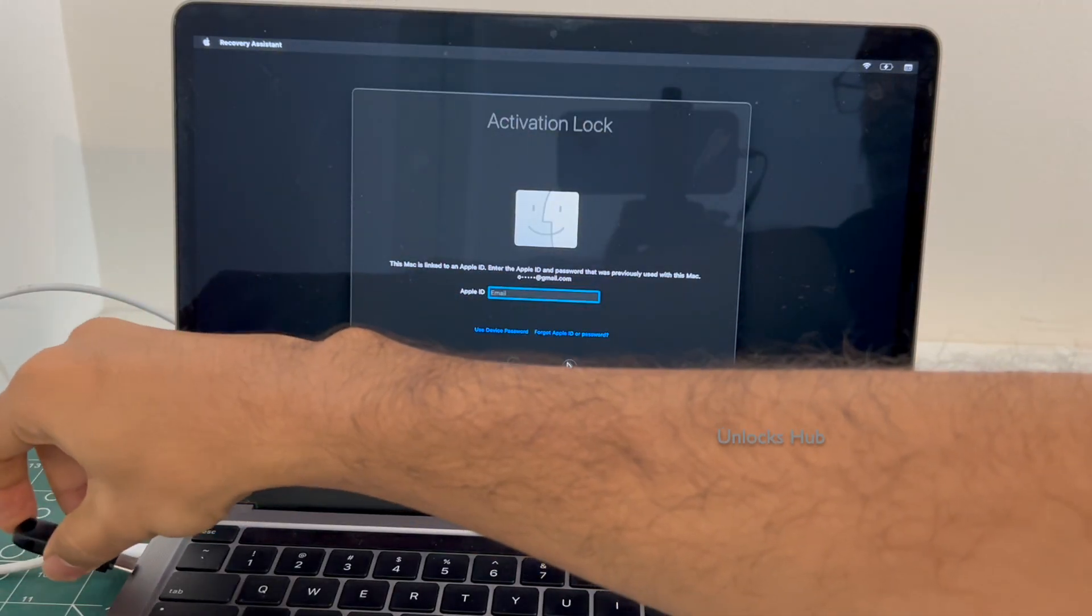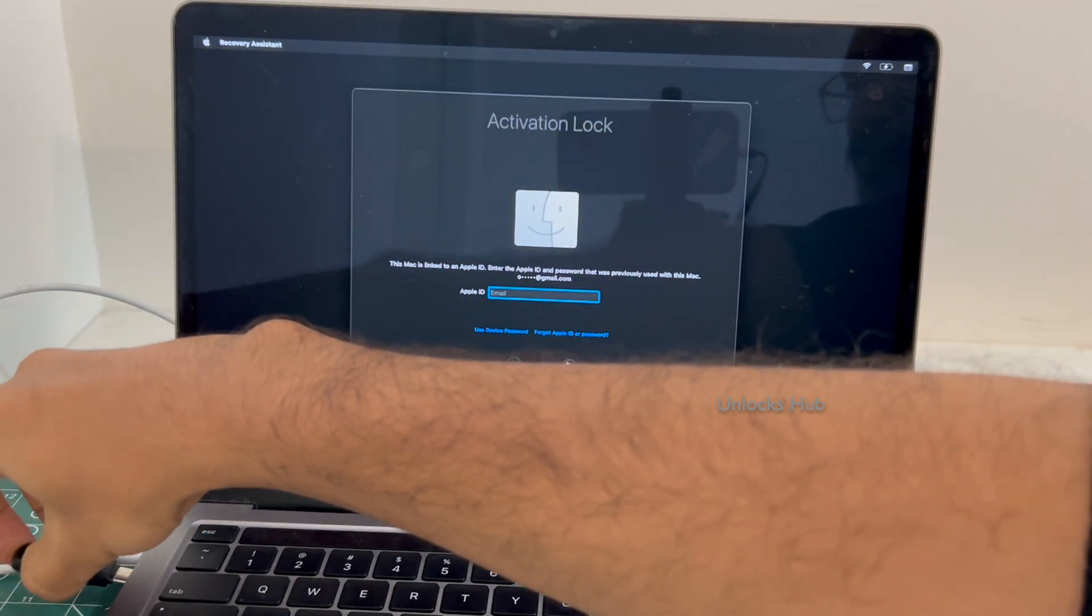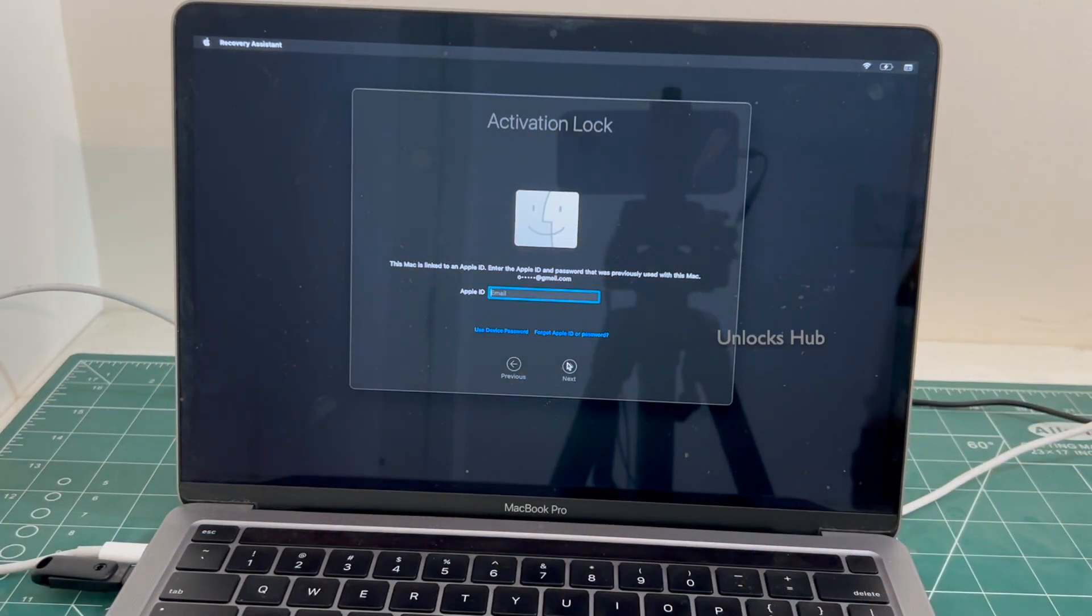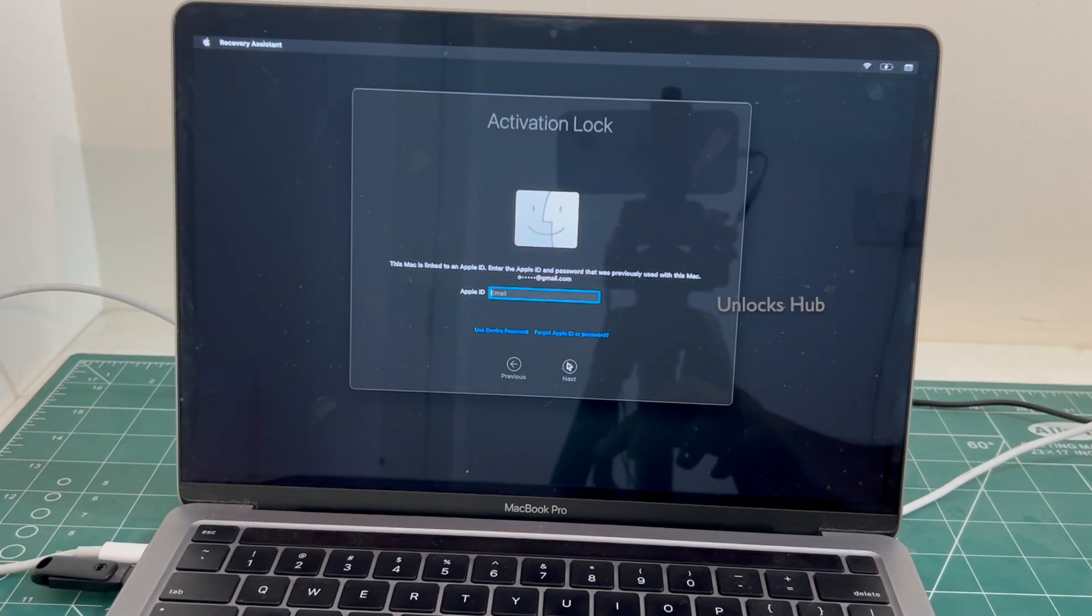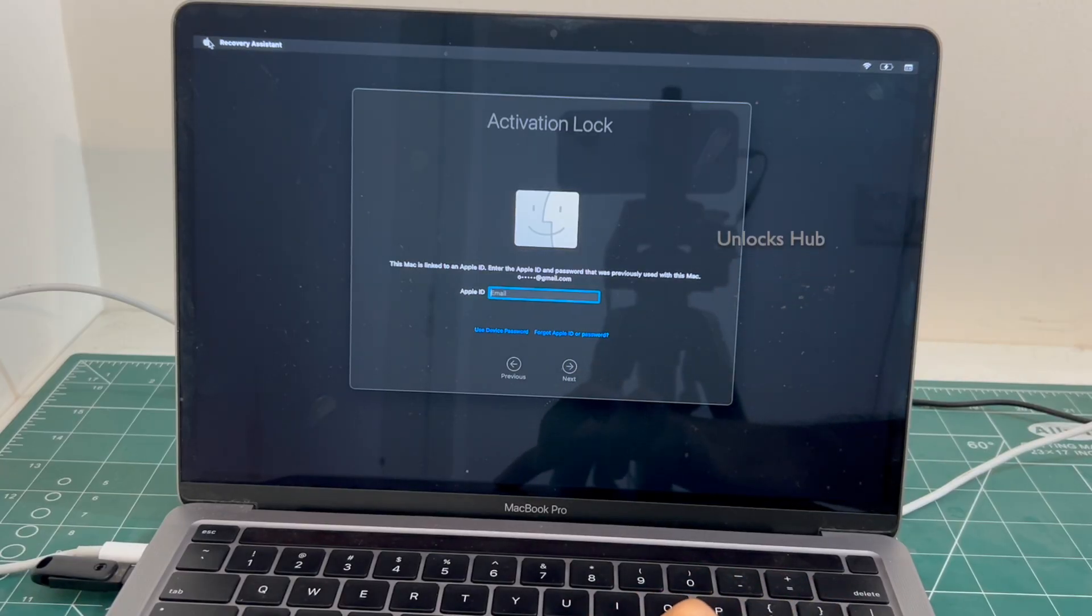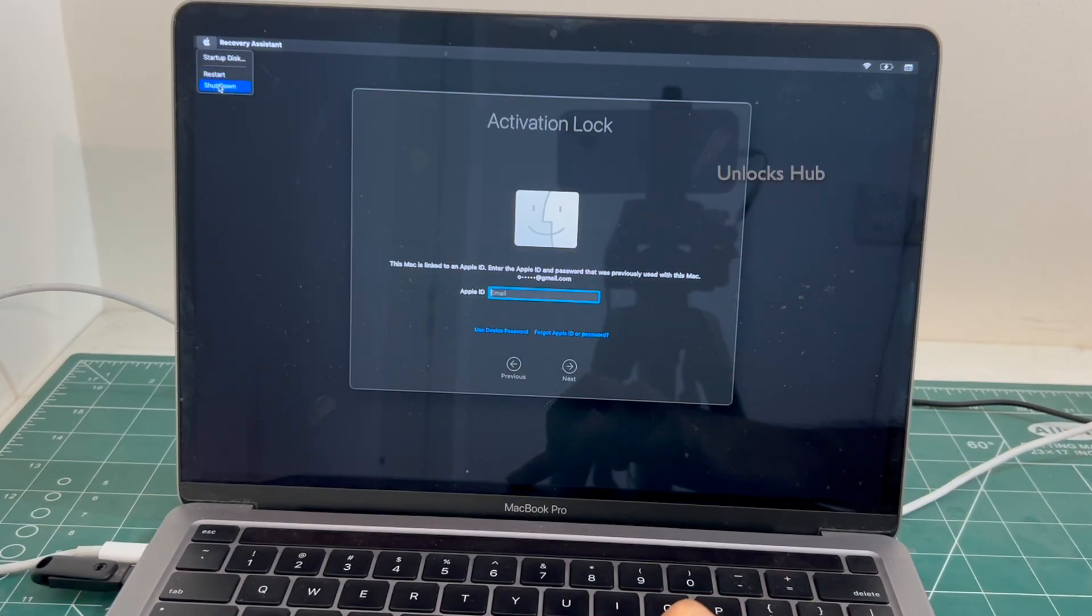Let me just plug in the Unlocks Hub USB configurator files first. And then I'll turn off this MacBook Pro. Click on shut down.